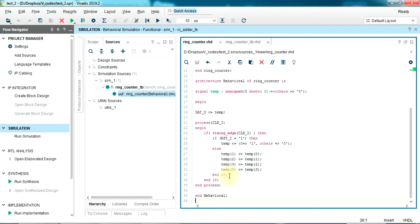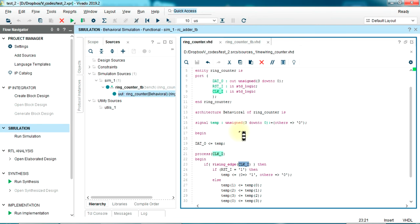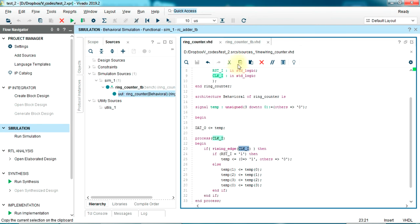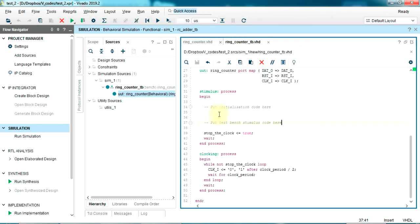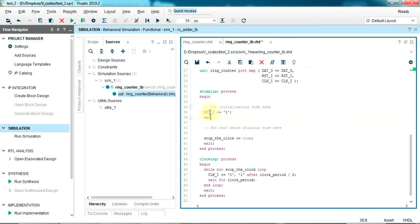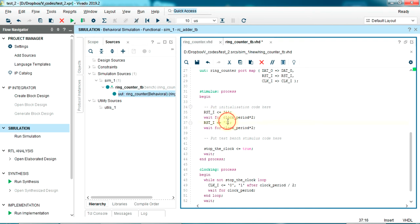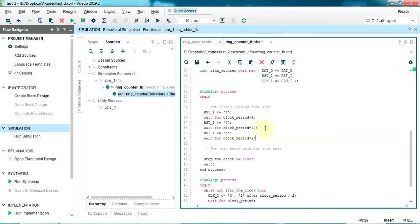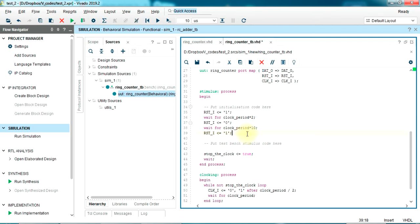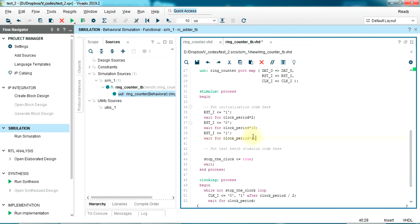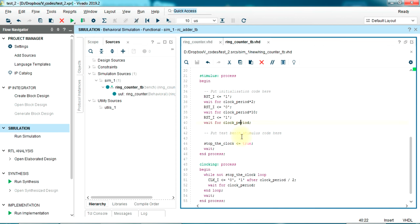It's pretty simple - you don't have too much input to do. It's just reset and clock. Clock is already been created, it's just reset you have to put. Let's do it this way: reset is equal to 1, wait for two clock periods, stop the clock, then remove the reset, and wait for let's say 10 clock periods, and then apply reset again. Wait for one clock period, and then this statement becomes true - stop the clock and the clock will be stopped.